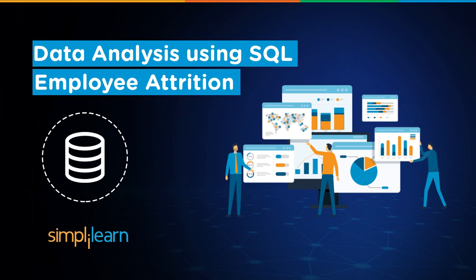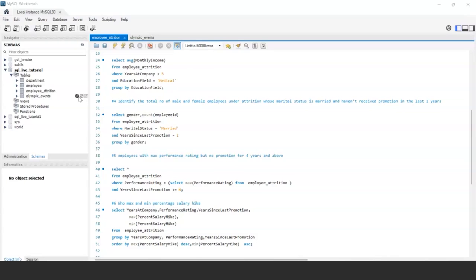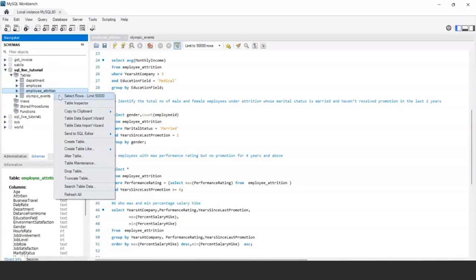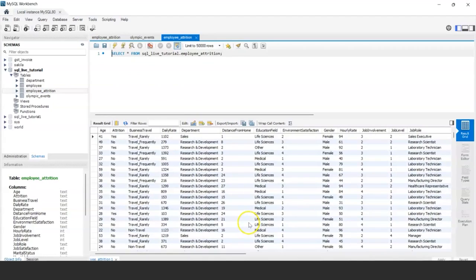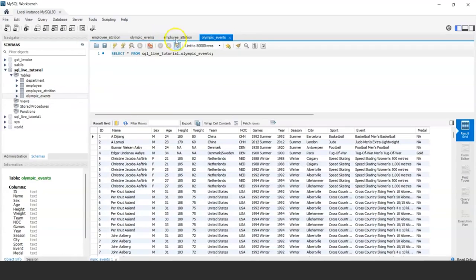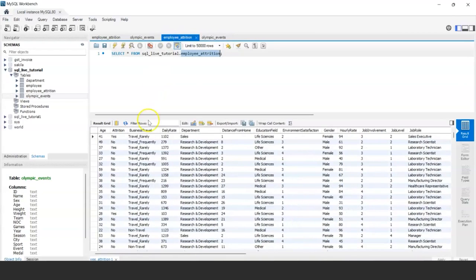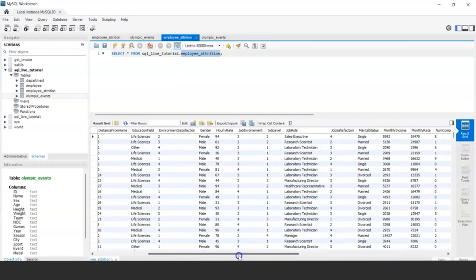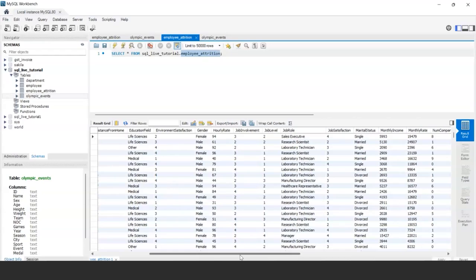Hello and welcome to this session on SQL tutorial. Today we will be talking about certain datasets which we will use for our SQL programming. Let me introduce you to the two datasets: one is employee attrition and another is Olympic events. We are using MySQL as our SQL database, and we will be showing you certain queries and analytics you can perform on different types of data columns.